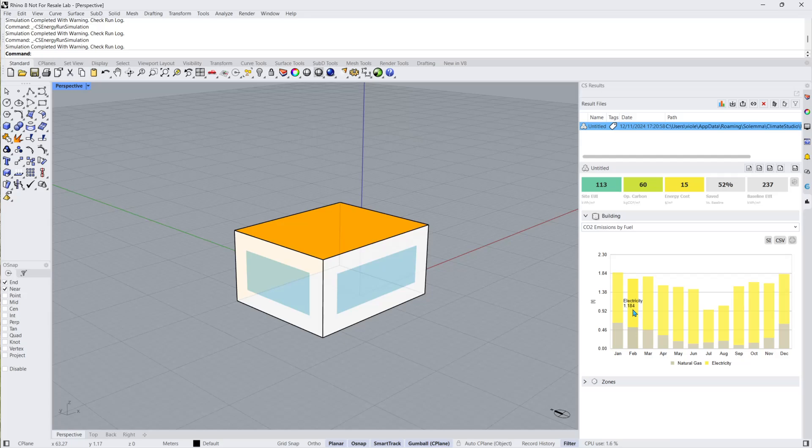CO2 emissions by fuel shows the monthly carbon dioxide emissions for each fuel type, also affected by the CO2 set in the energy sources and emissions factors panel.